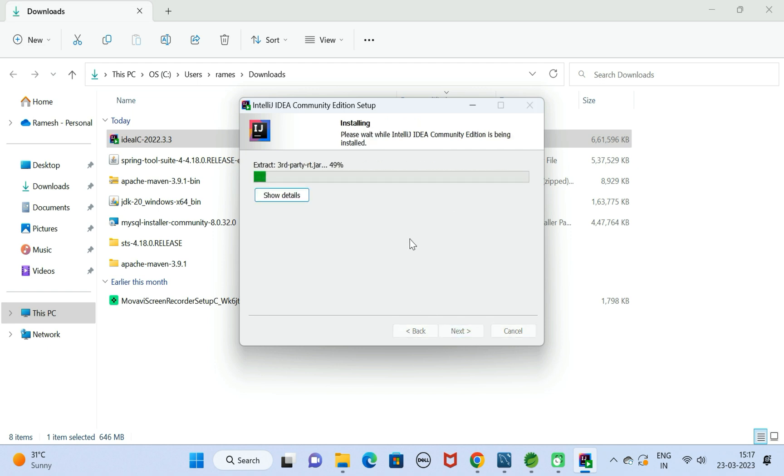Click on Next. Now you can see the installation is started. It will take a few seconds to complete the installation, so let us wait.